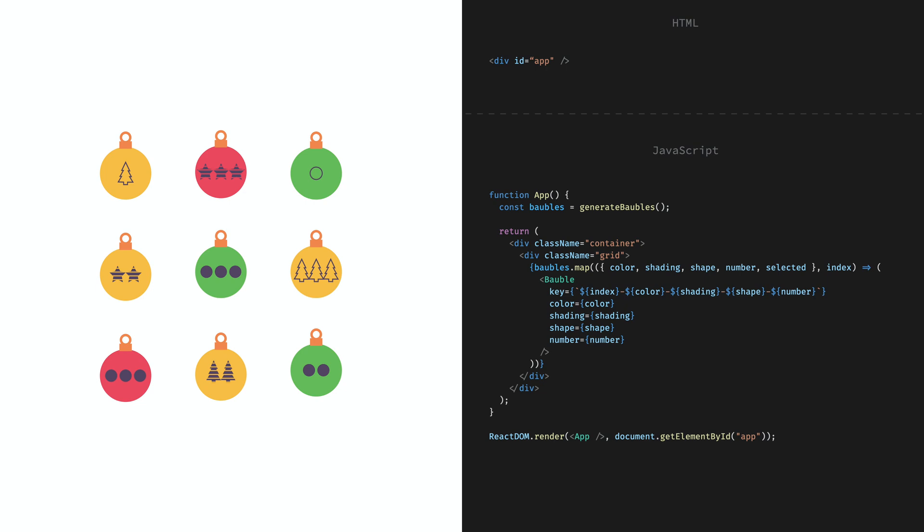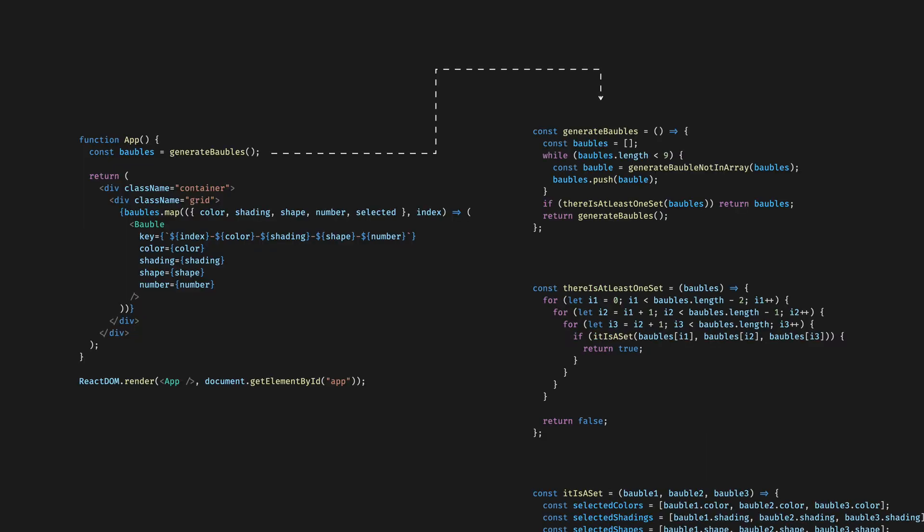This app component generates 9 bubbles with utility functions that maps them to bubble components. There's the generateBubbles function that starts with an empty array, then uses the generateBubblesNotInArray to fill it up to 9 items. Then it checks if there is at least one valid set among these 9 bubbles. This is necessary because otherwise it wouldn't be possible to proceed with the game. If there is, then the function returns this array.